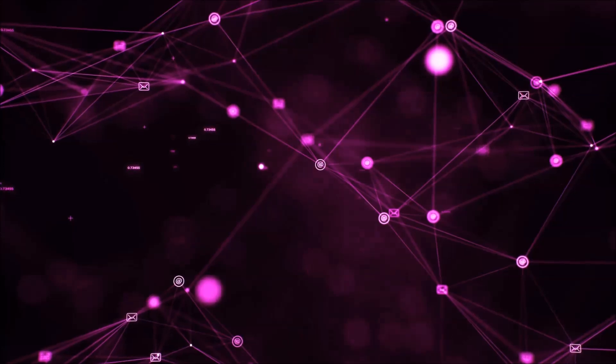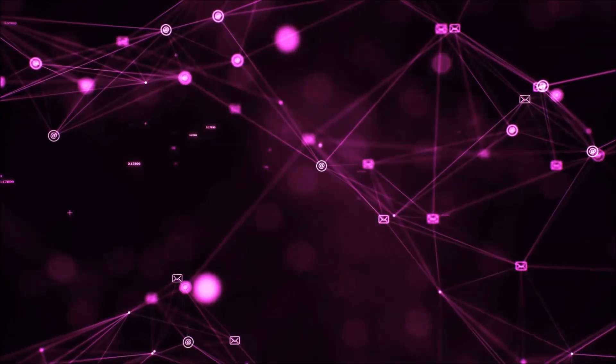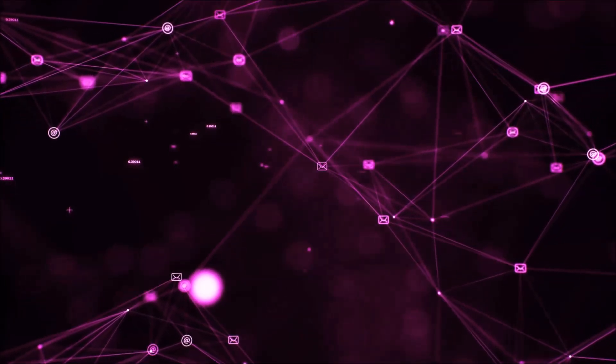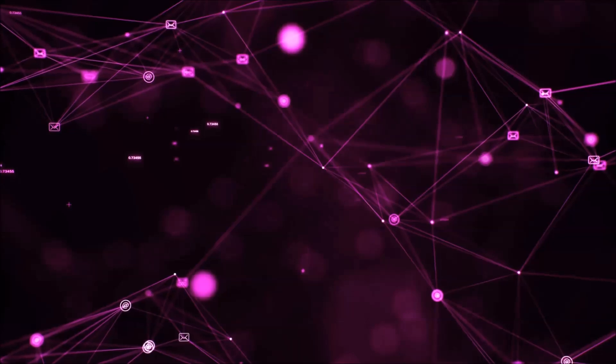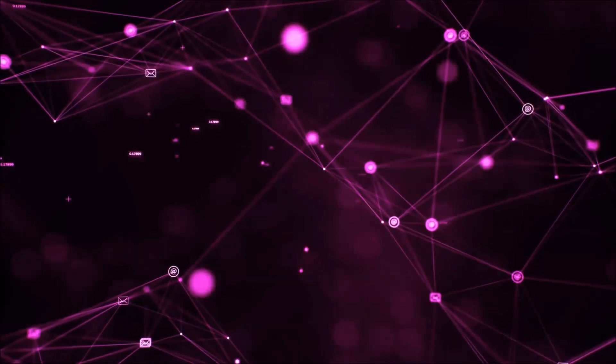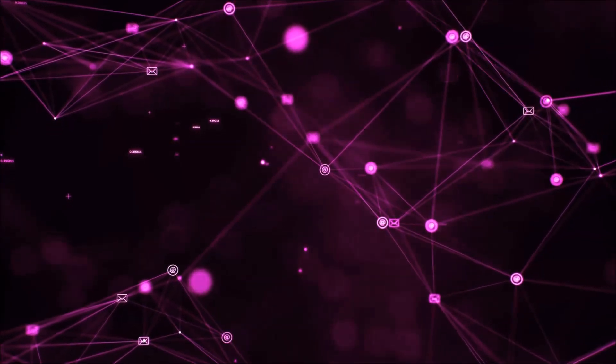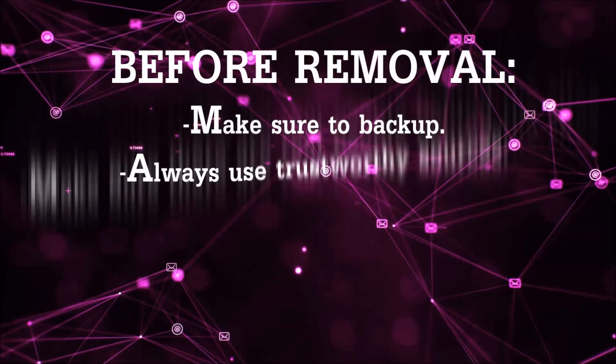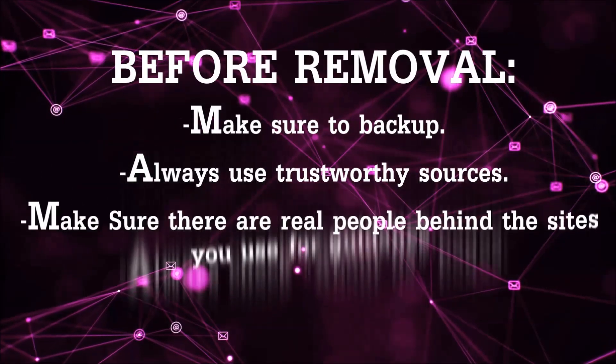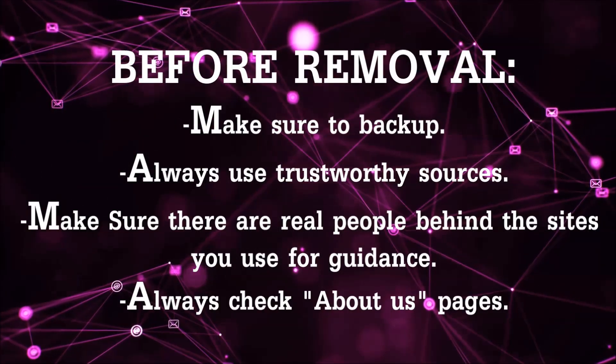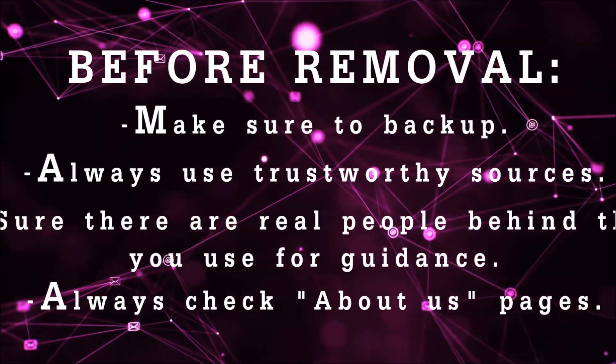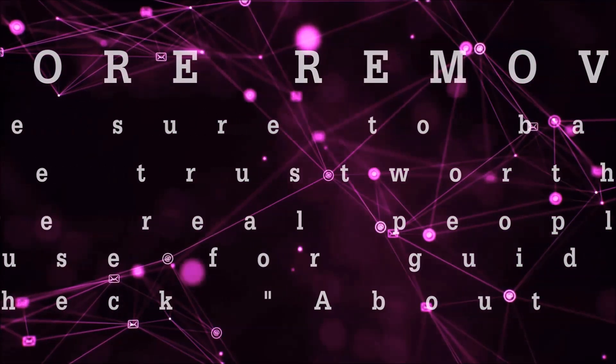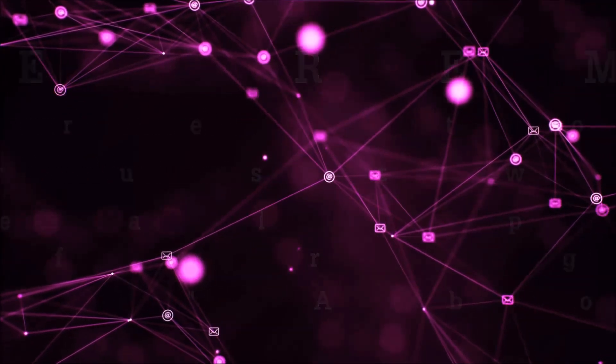Before we start with the video steps, I'm going to say that you're going to have to always follow guidance from a site or YouTube channel that is legitimate. Always make sure to back up your files and use trustworthy sources and always check if these are real people behind these removal guides.